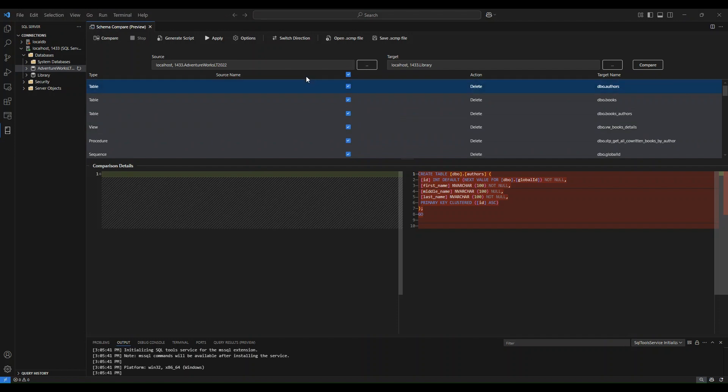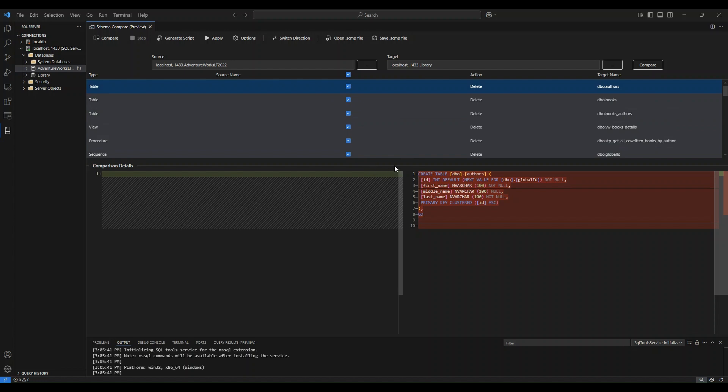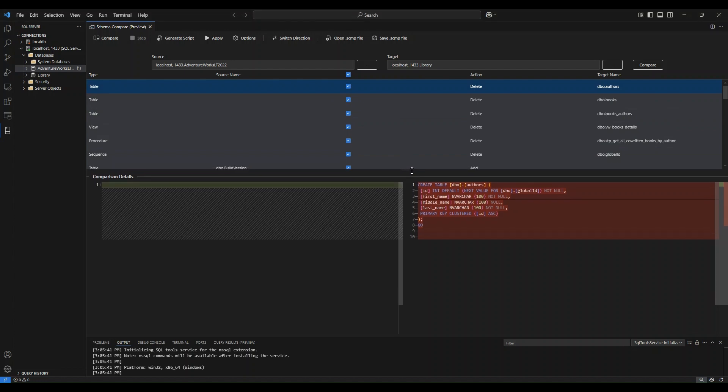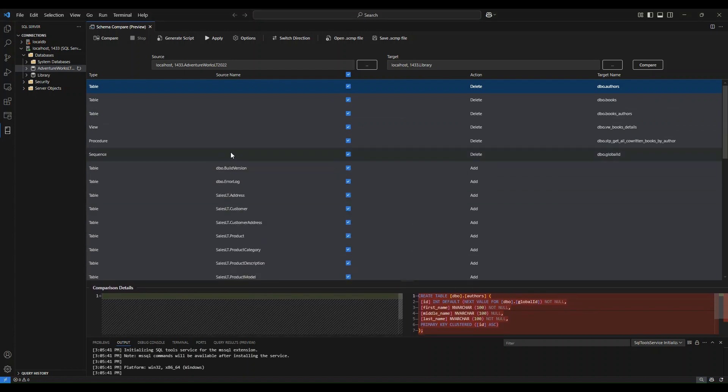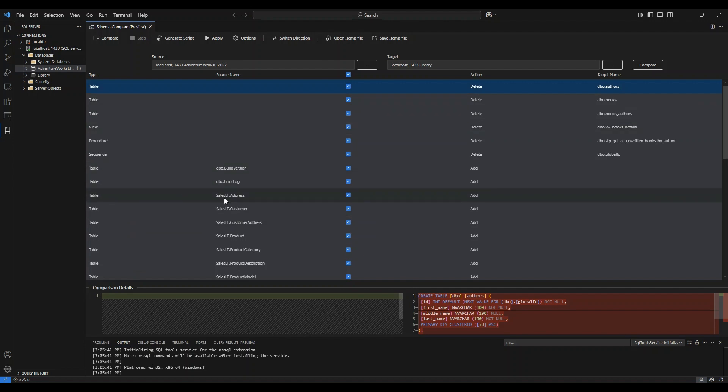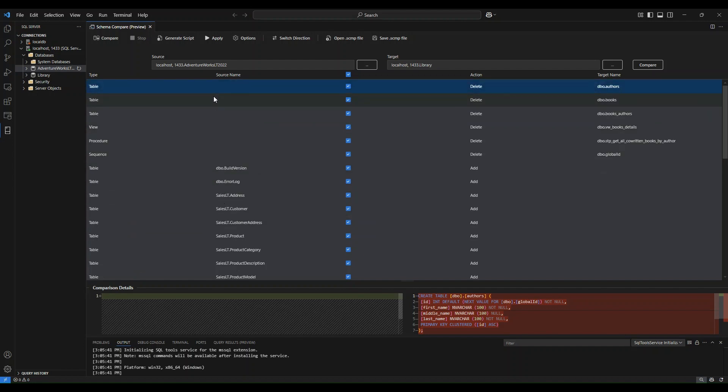Now that Schema Compare has run the comparison, you will see this objects view. I'm going to minimize my diff view there. You will see a list of all the different objects that are included within your source and your target. It will give you the object type and the source name of that object.